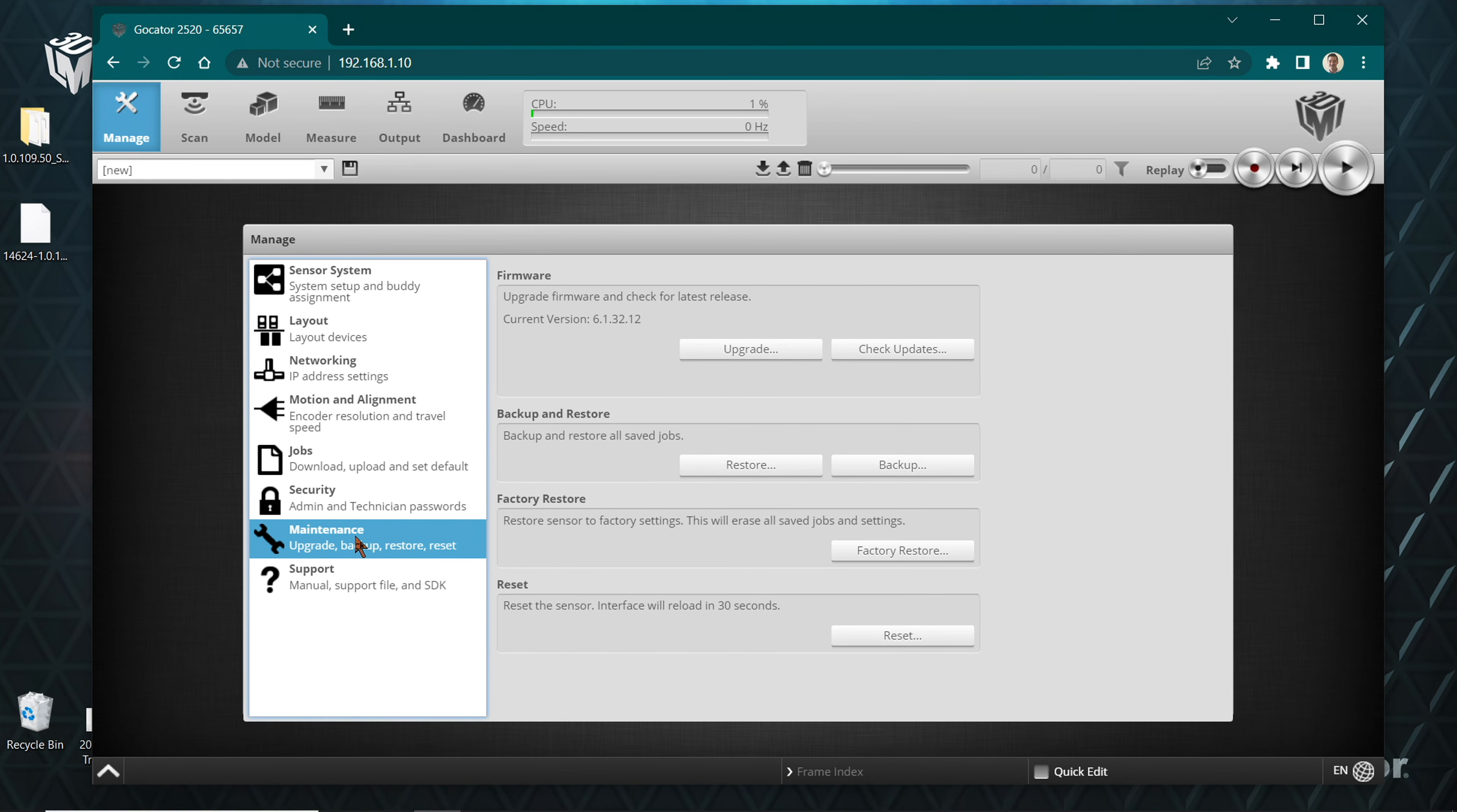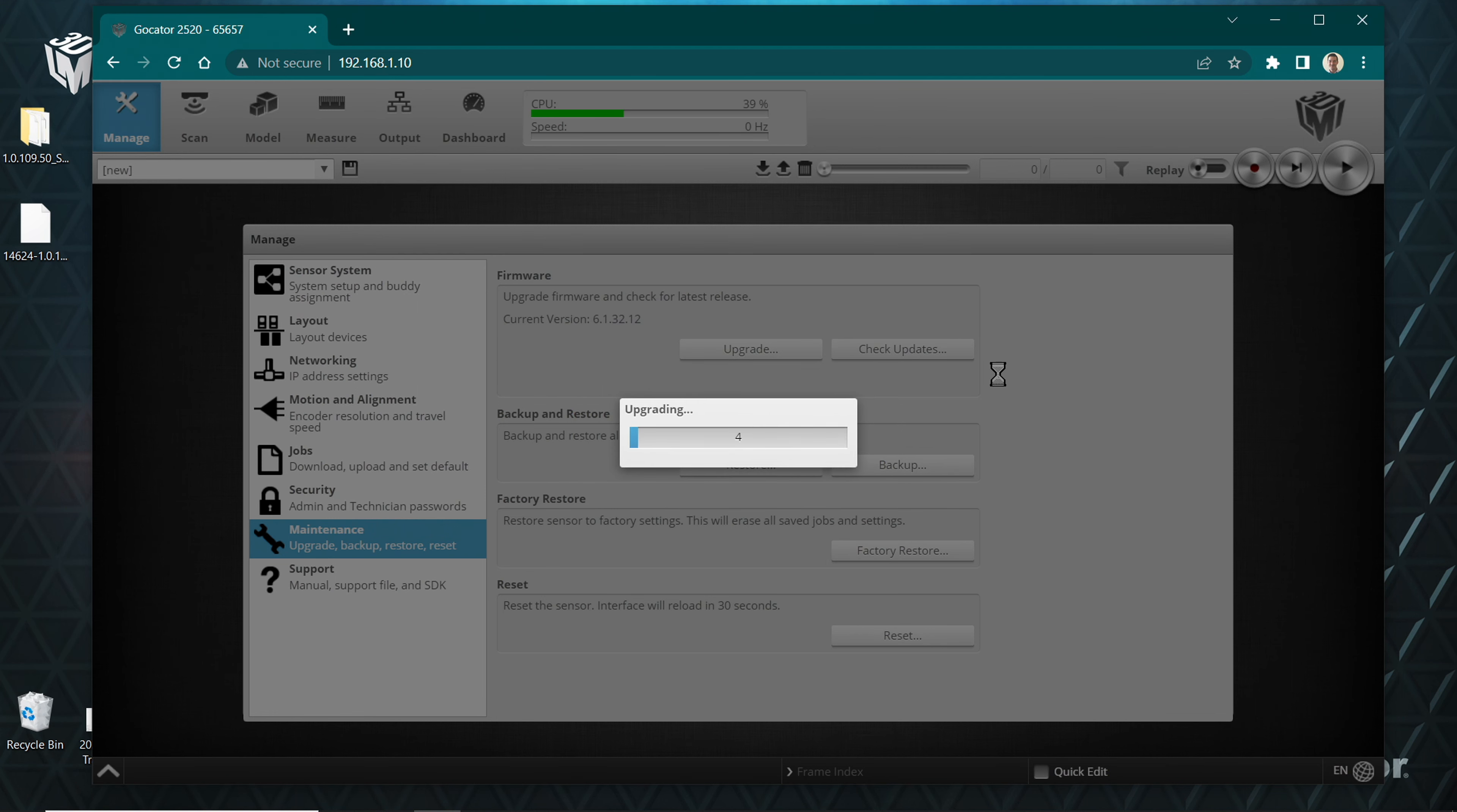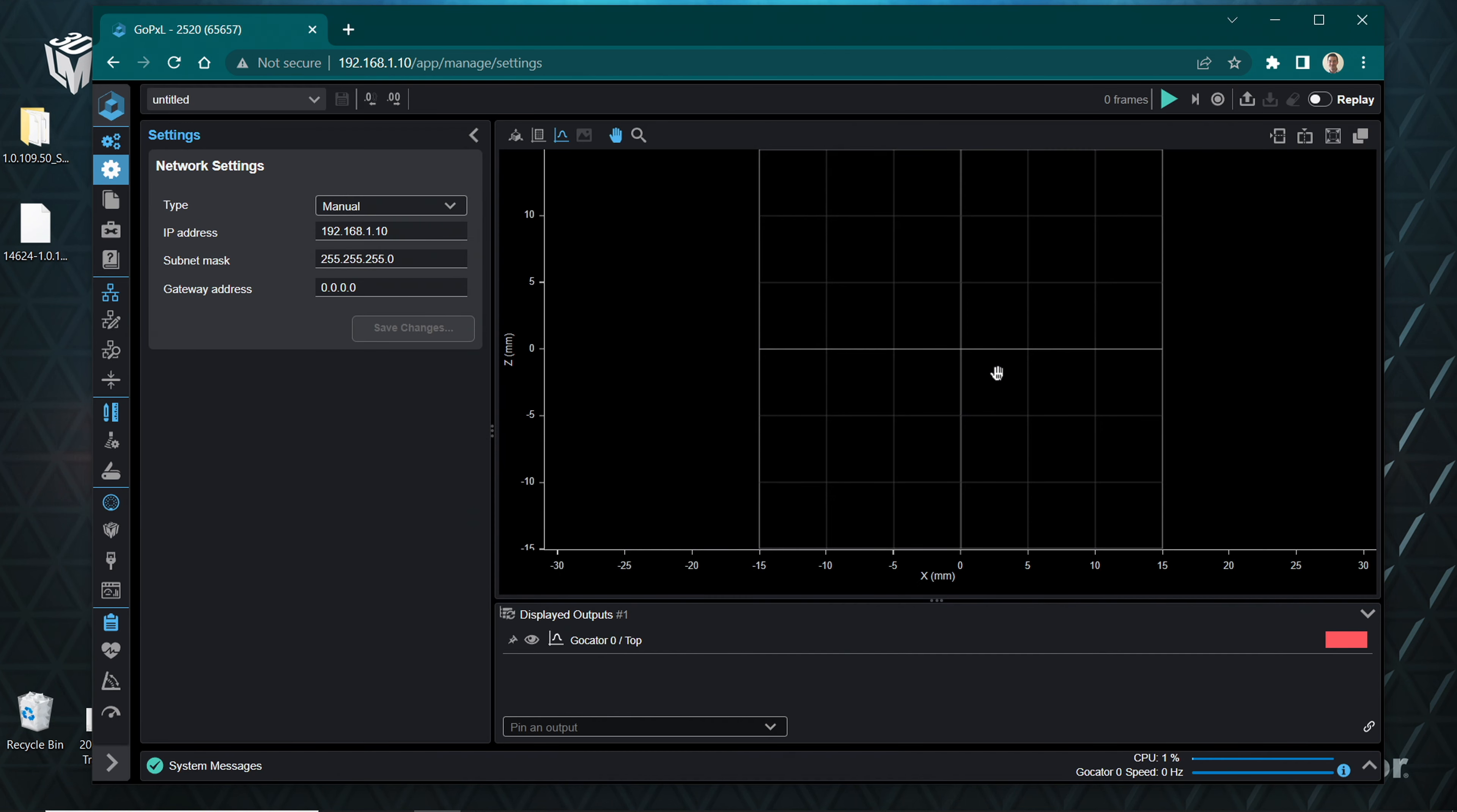Navigate to the Manage page, click on the Maintenance panel, then click Upgrade. Select the DAT file specific to your sensor model that you have previously downloaded. Wait for the firmware to upgrade and interface to reload. GoPxL will refresh within the same browser window.